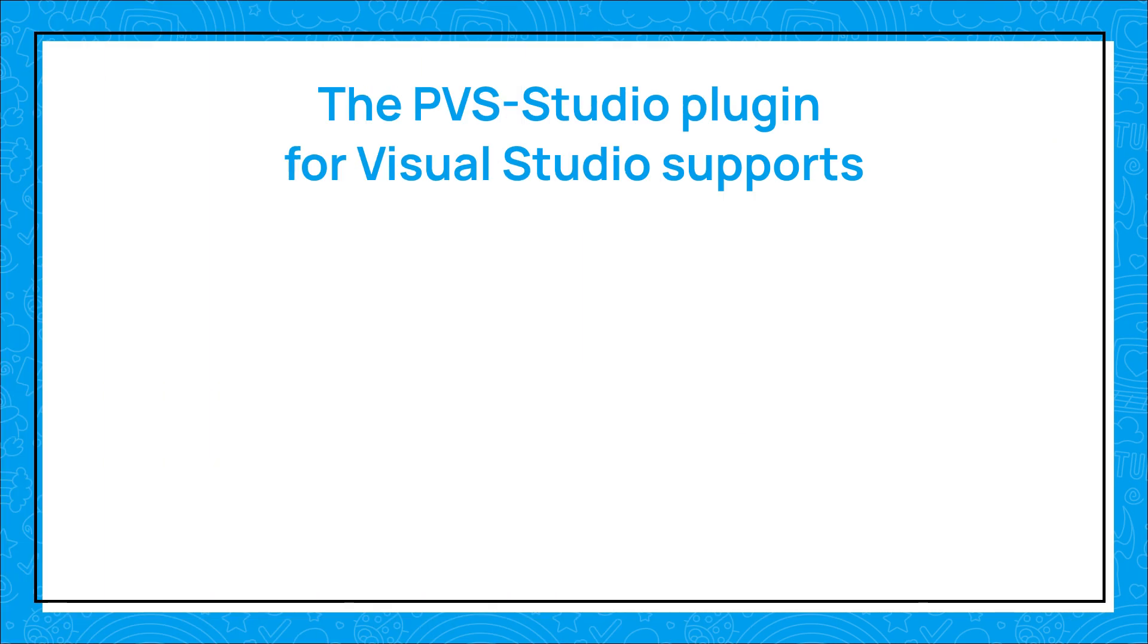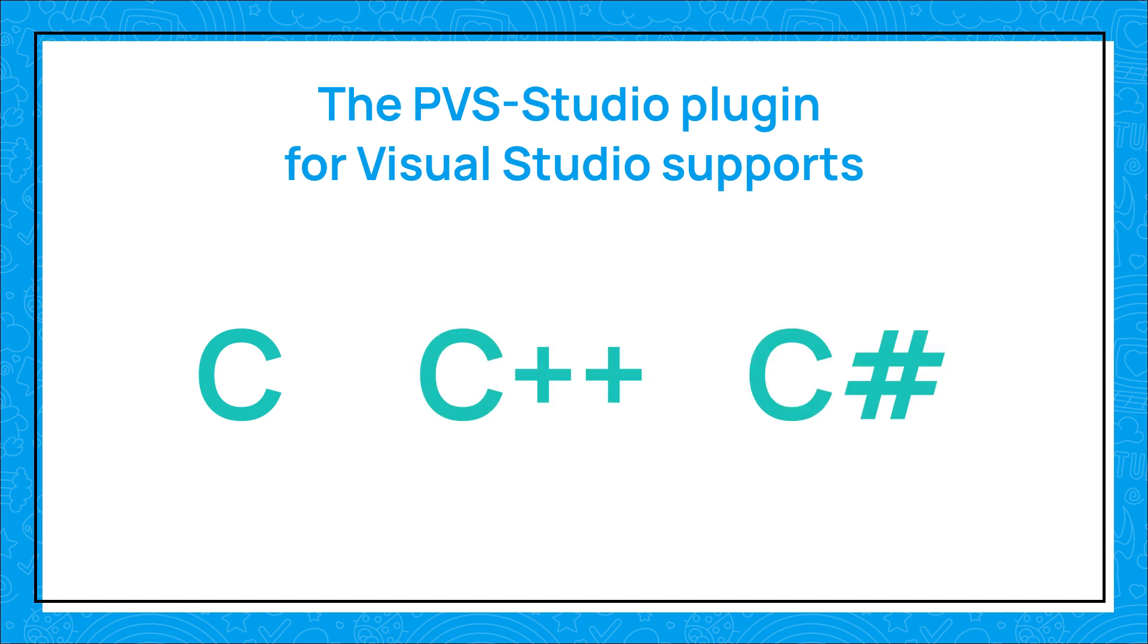The PVS Studio plugin for Visual Studio supports analysis of projects and source files for C, C++ and C# languages. To check specific projects, for example make projects, you can use the compiler monitoring system.